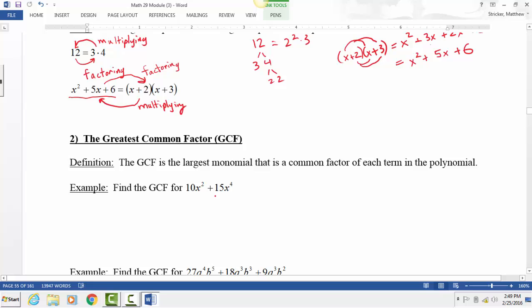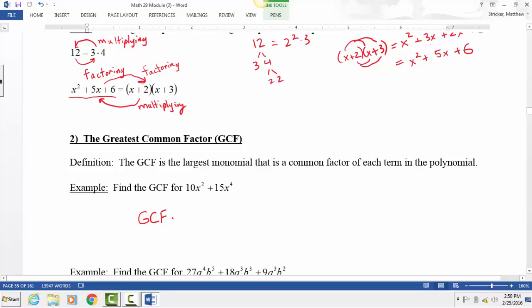With greatest common factor, we're asking: what's the biggest number that can divide into 10 and 15? The GCF is 5, because 5 is the biggest number that divides into both — not 30, which would be the least common multiple. The greatest common factor of 10 and 15 is 5.